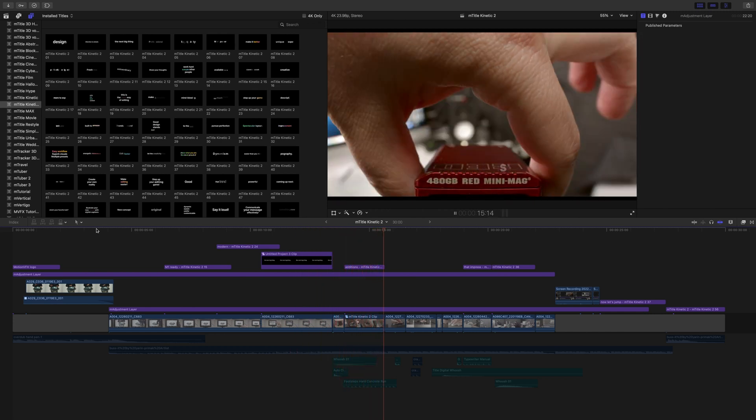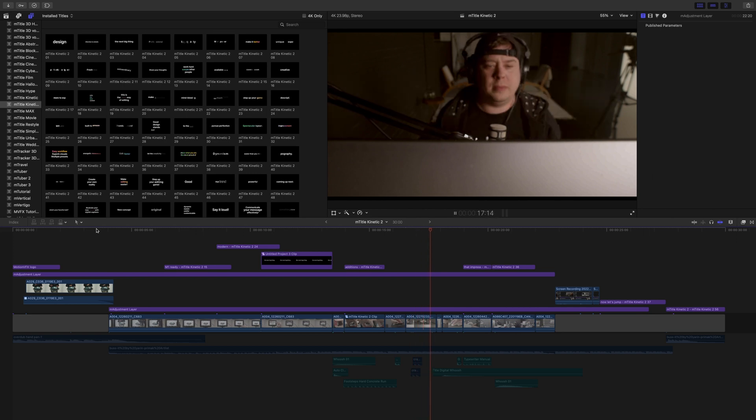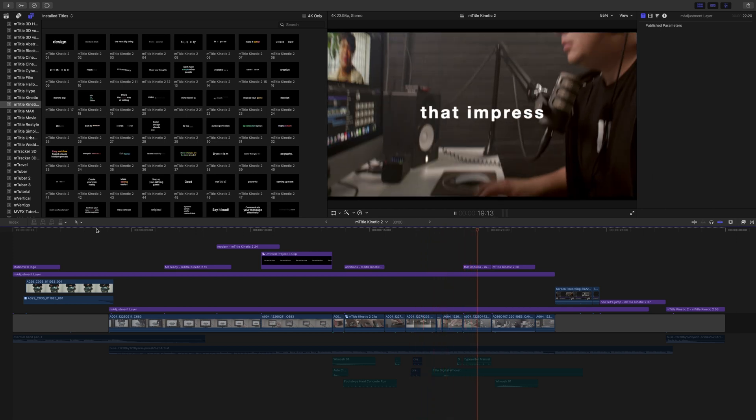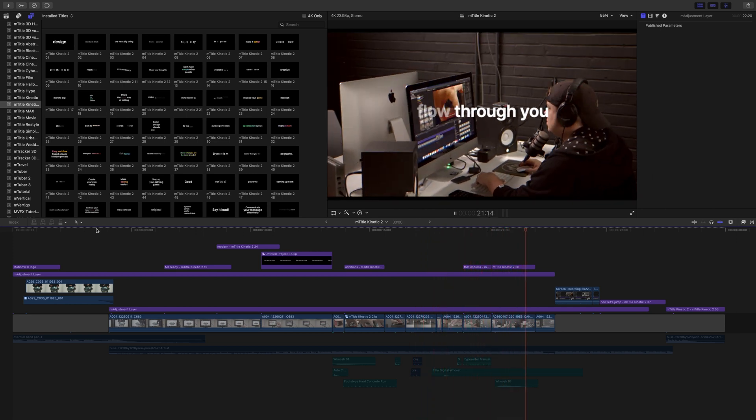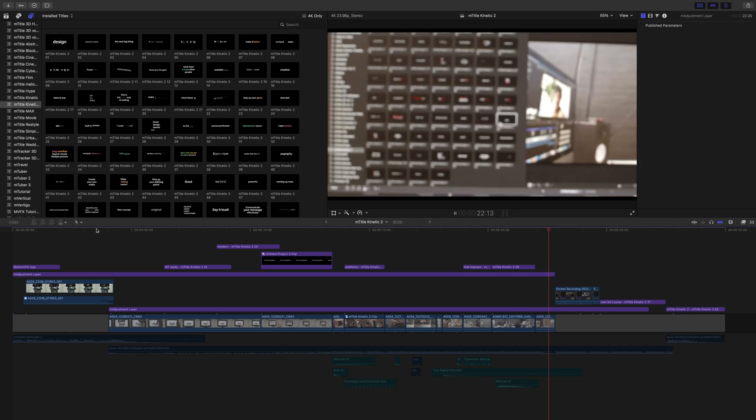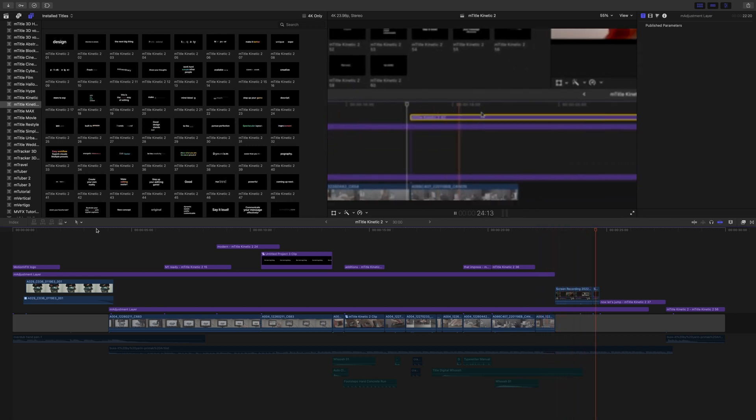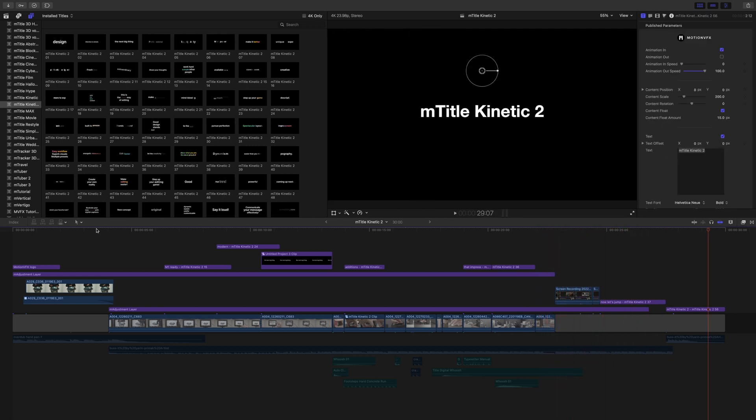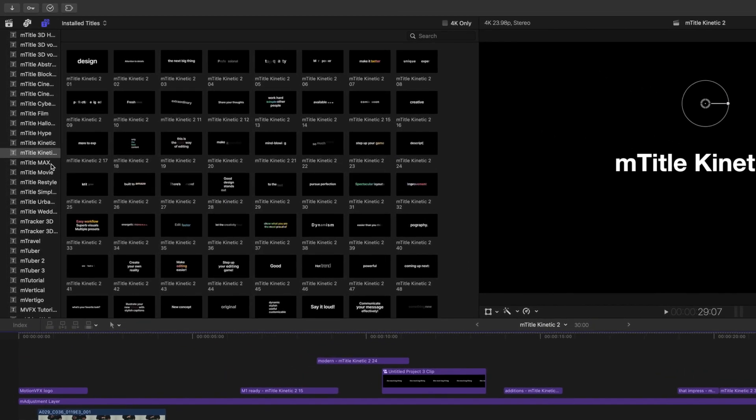mTitle Kinetic 2 is an expansion with additional elements building upon the awesome mTitle Kinetic pack of tools. Once you have installed mTitle Kinetic 2 via mInstaller, it can be located in your titles browser.